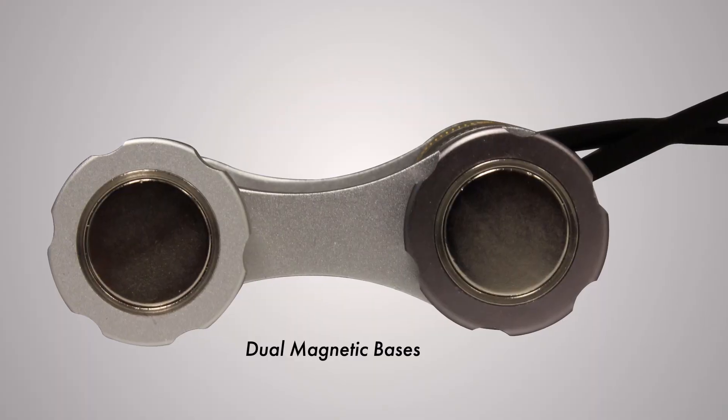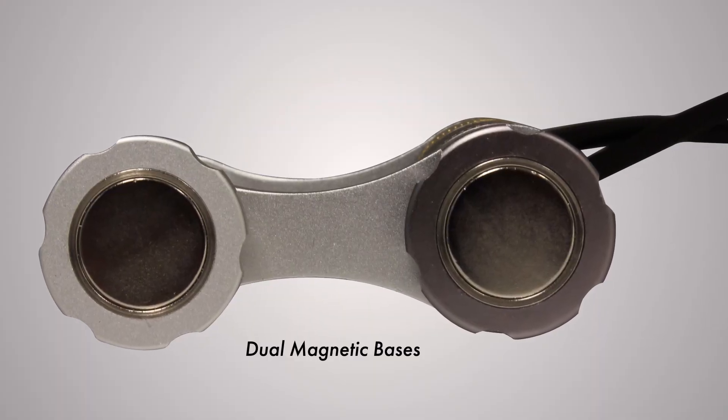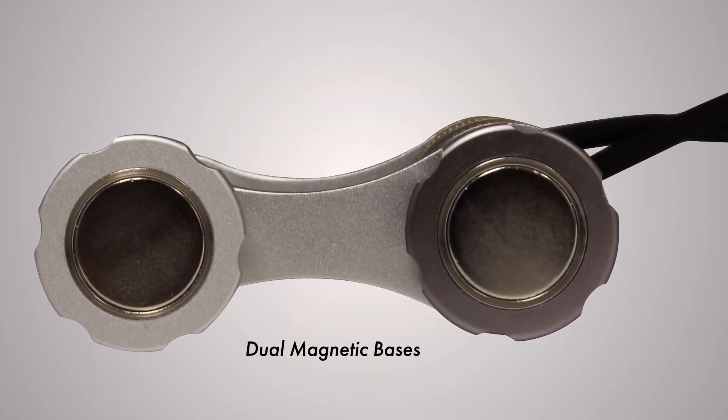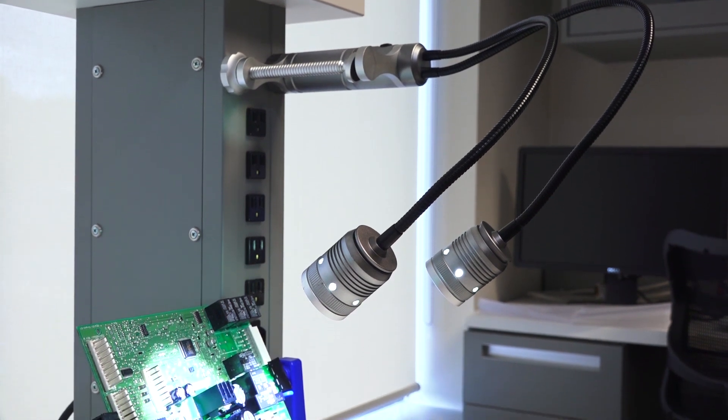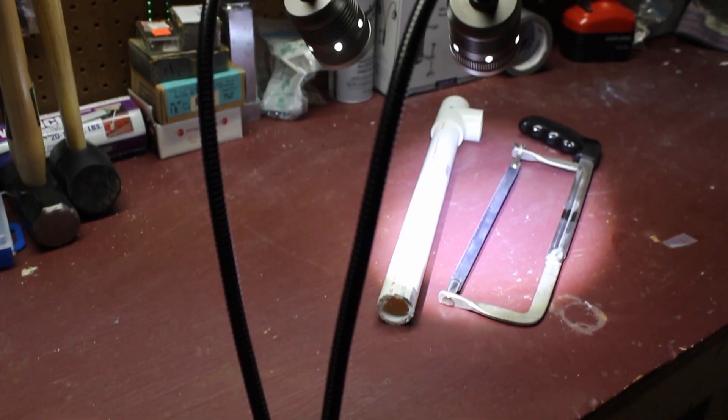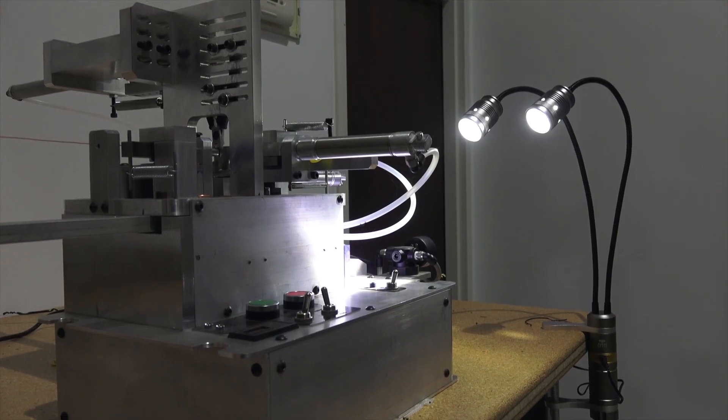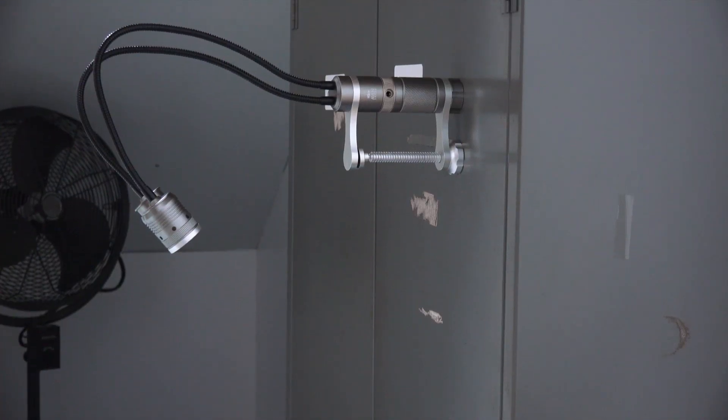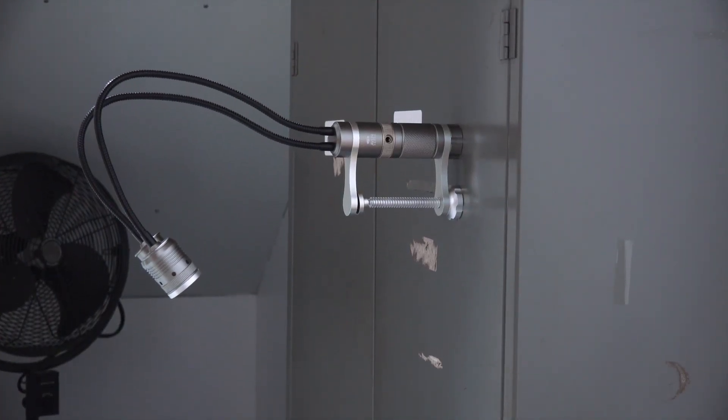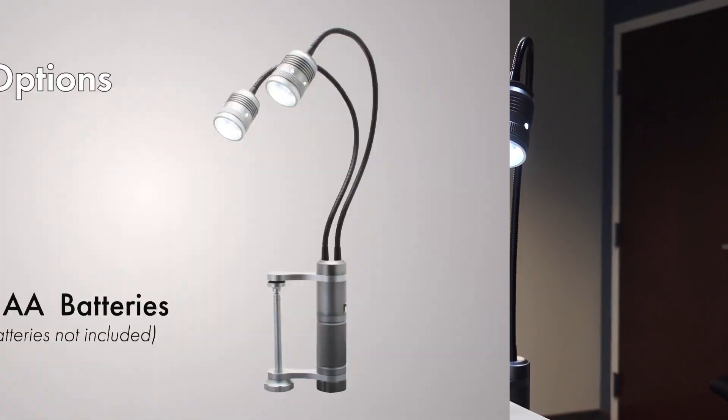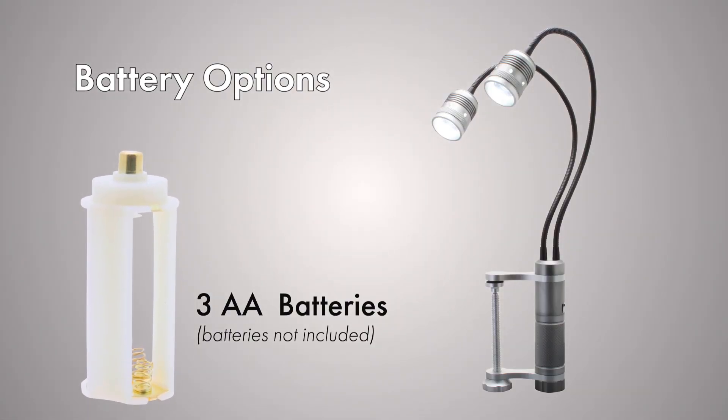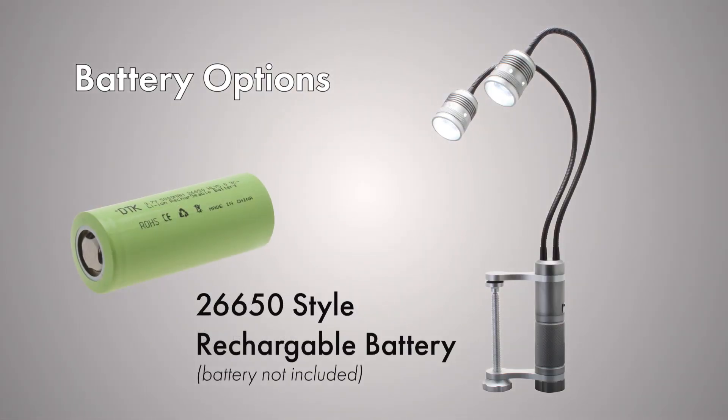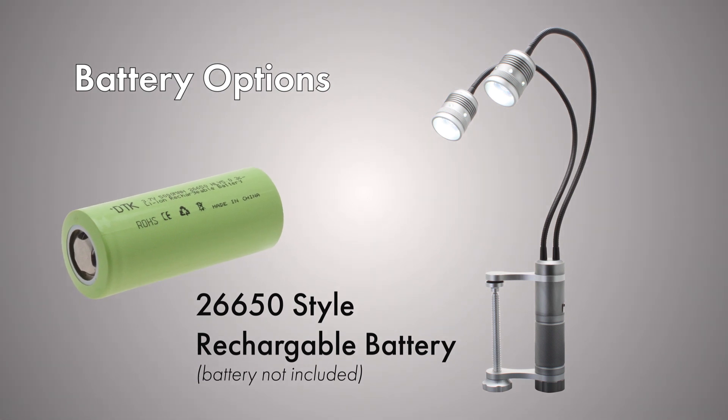The Dual Magnetic Bases attach to any magnetic surface for horizontal, vertical or upside down positioning. Ideal for workshops, machining centers, garages or other environments where metal surfaces are common. Adding to the versatility, this lamp can be used with AA batteries or a 26650 style lithium ion battery for portable use, or with the included power adapter for stationary use.